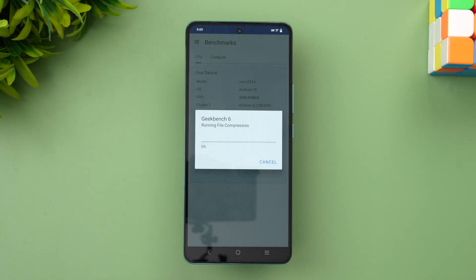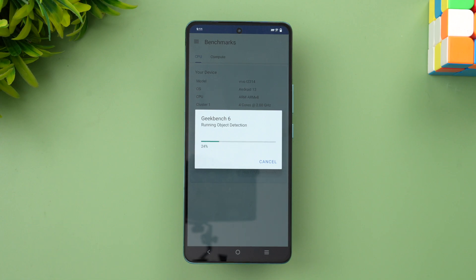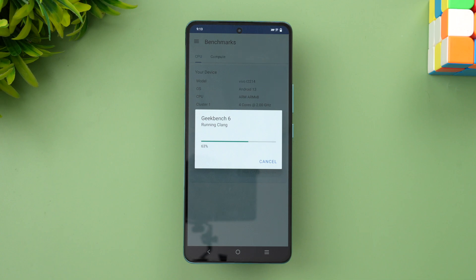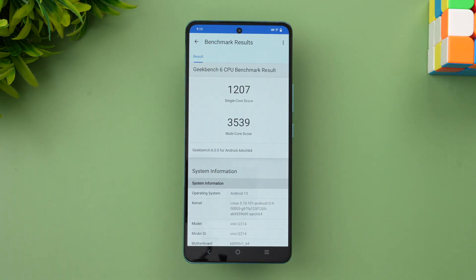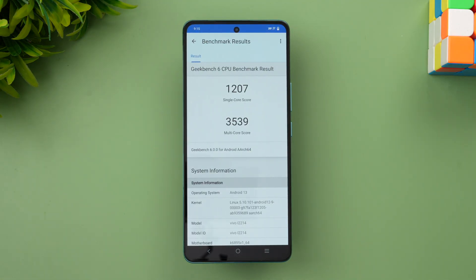This is the final test we are going to do with the iQOO Neo 7 — the Geekbench 6 score. Here is the Geekbench 6 CPU score: single-core and multi-core scores are here. This is really good. Overall, you can see that the iQOO Neo 7 is one of the really powerful devices in its segment.